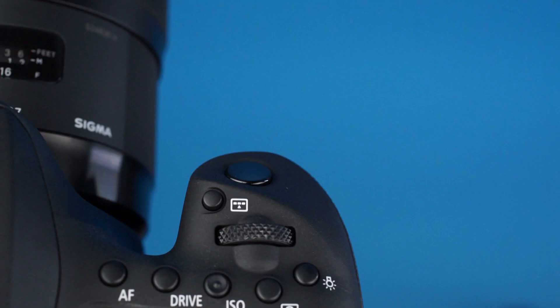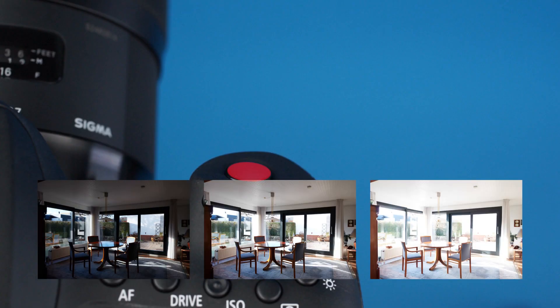This will let you take three or more photographs, each at a different exposure, when you press the shutter button.